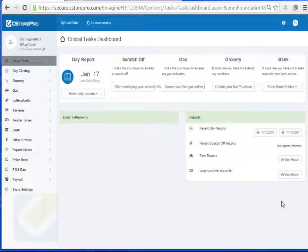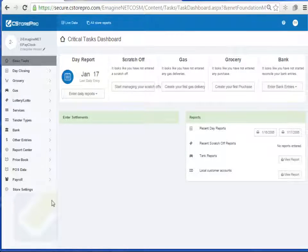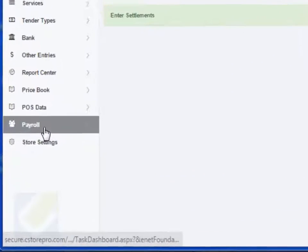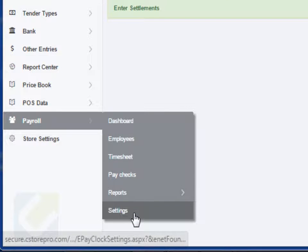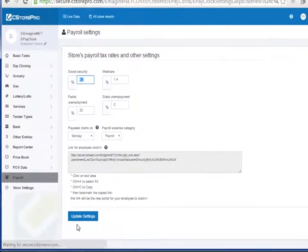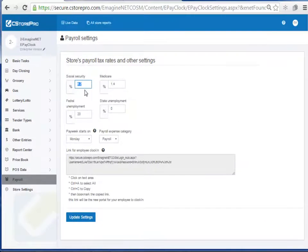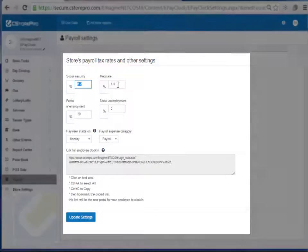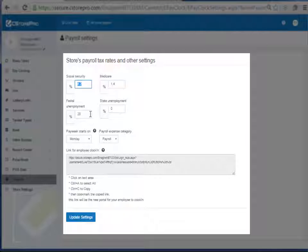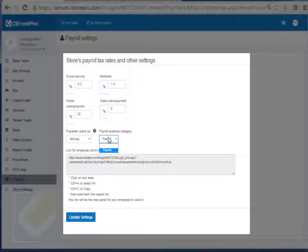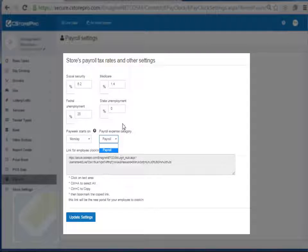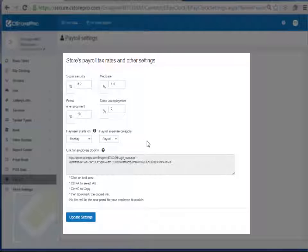So now with that being said, let's talk about how to set up your payroll. The first thing you want to do is go into the payroll tab and go into settings and set your basic tasks up. What's your Social Security, Medicaid, federal unemployment, and when your pay period starts and how you basically which expense category you want to put your payroll into. And you have all your expense categories listed over here.